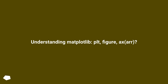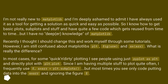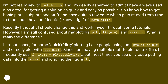Understanding matplotlib plt, figure, and axes. I'm not really new to matplotlib and I'm deeply ashamed to admit I have always used it as a tool for getting a solution as quick and easy as possible. So I know how to get basic plots, subplots and stuff and have quite a few code snippets which get reused from time to time, but I have no deeper knowledge of matplotlib.